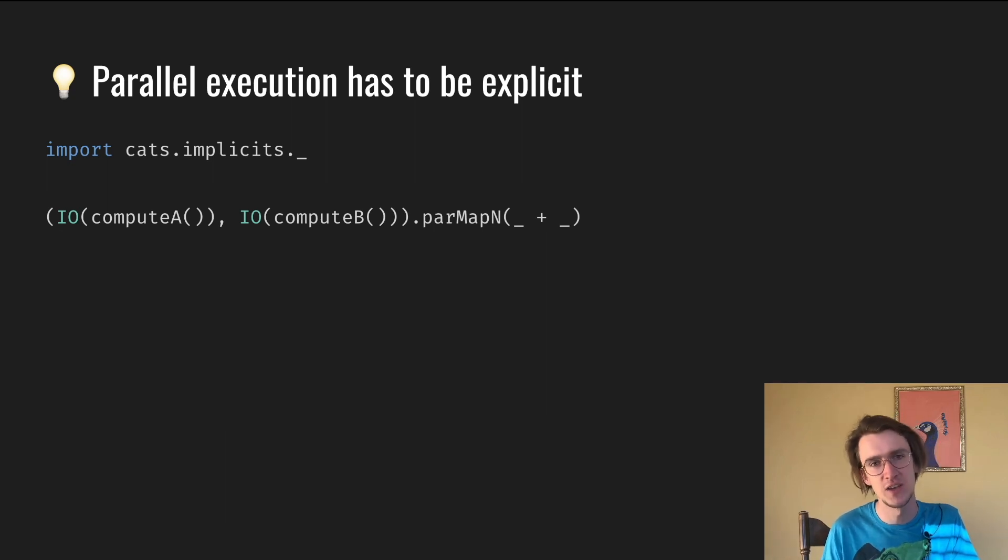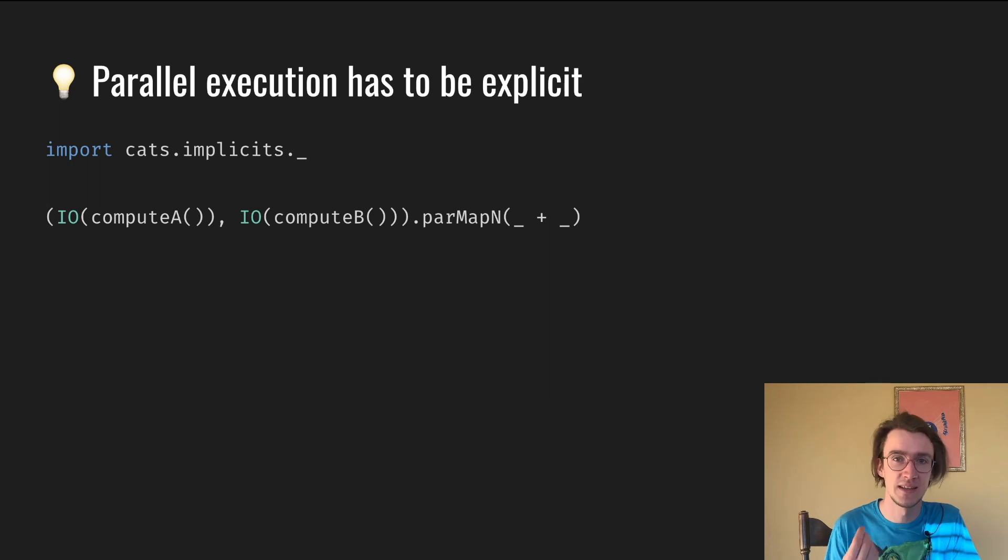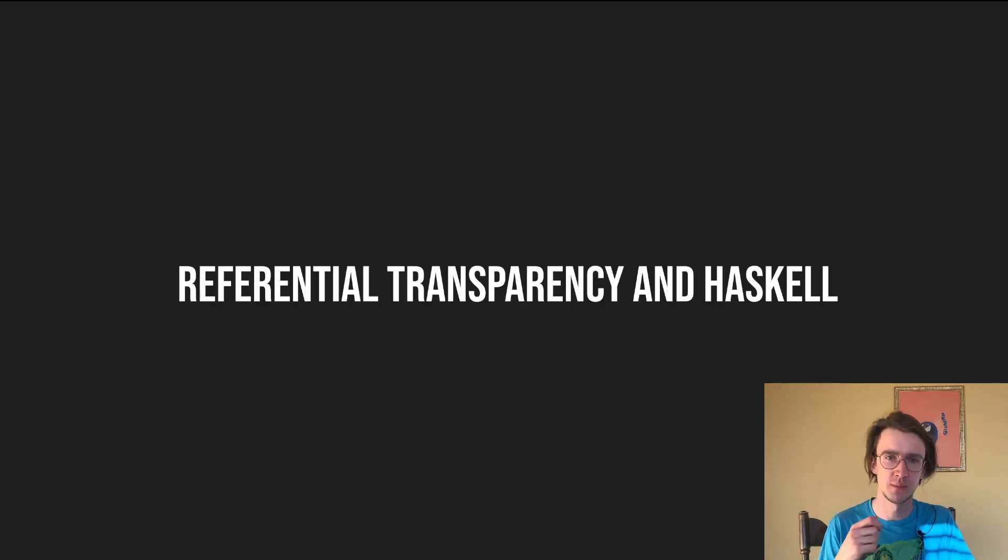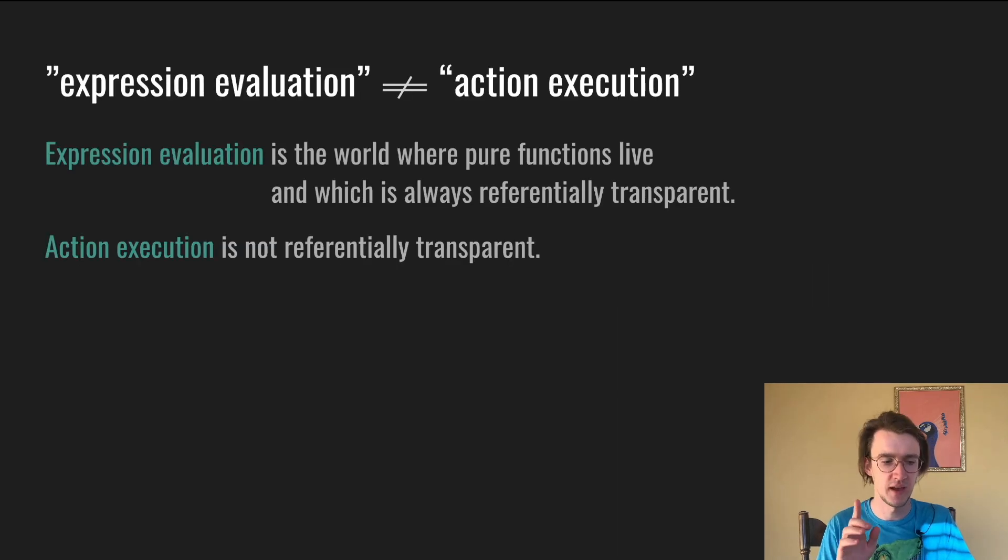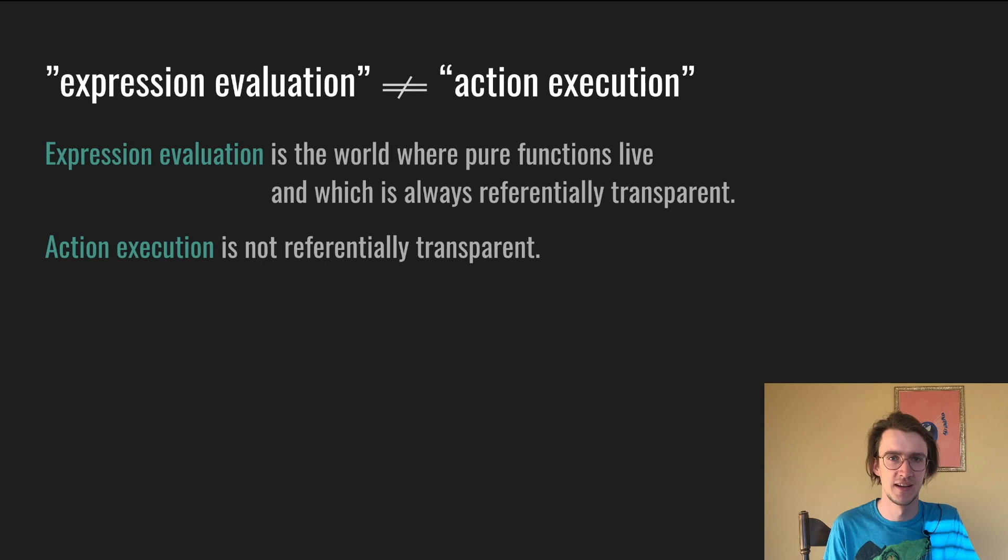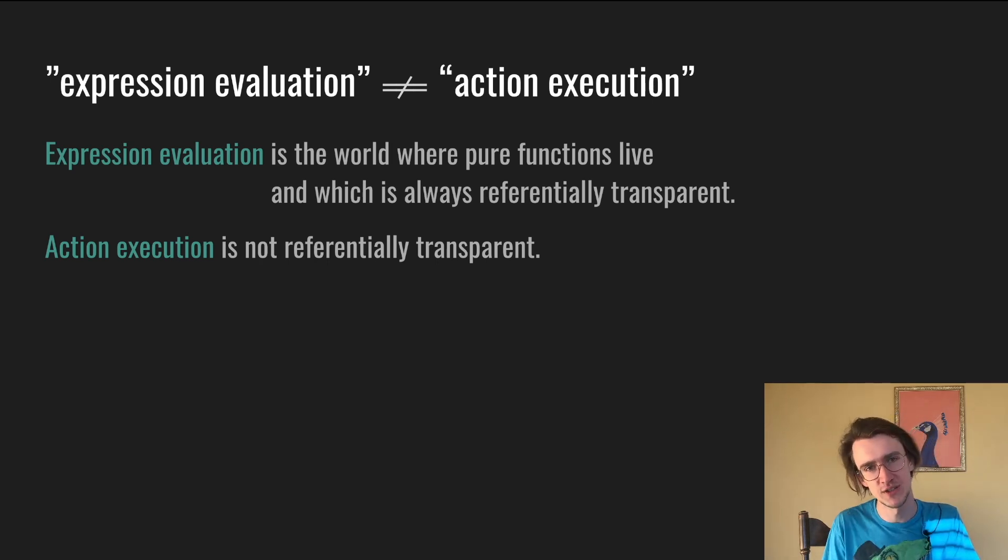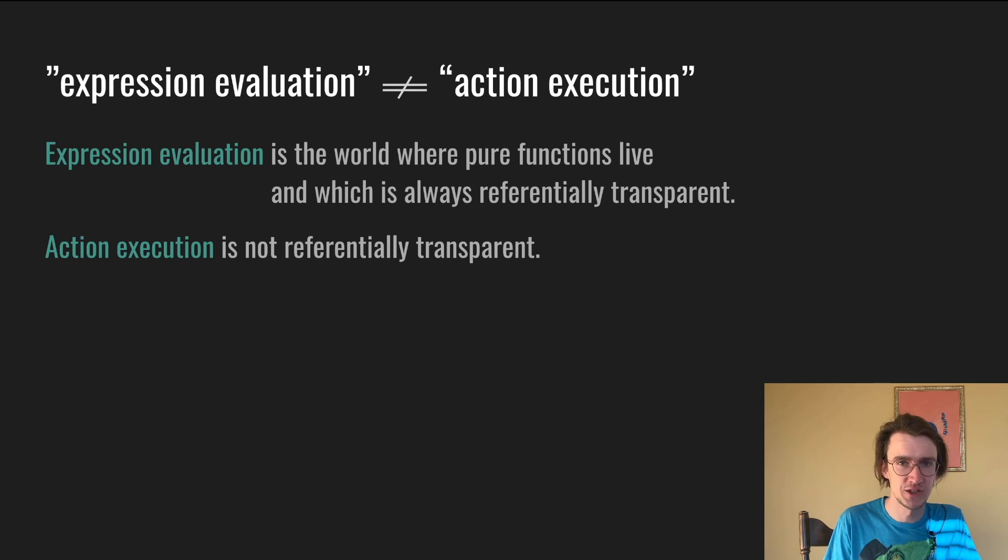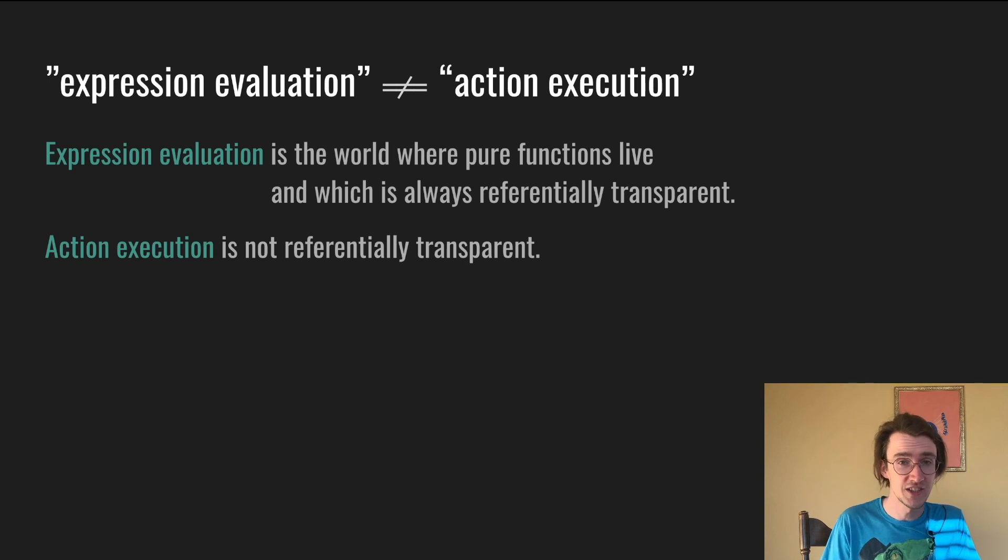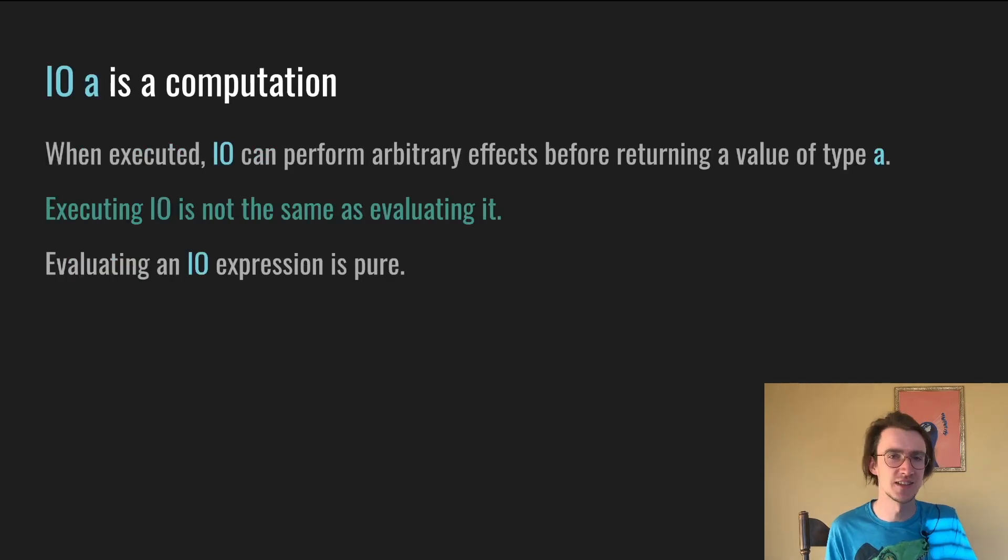So what's happening here? And how is IO referentially transparent and future is not? Let's switch to Haskell and debunk the IO data type. Haskell is pure. How can any function with the same arguments return the same result? And make sure you're paying attention right now because an important bit is coming. Haskell separates expression evaluation from action execution. Expression evaluation is the world where pure functions live, which is always referentially transparent. Action execution is not referentially transparent.